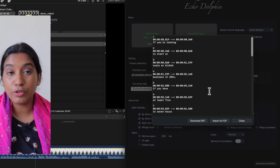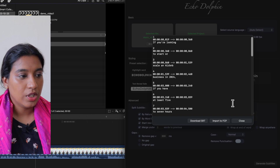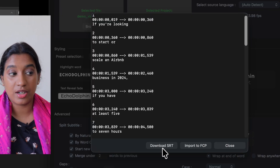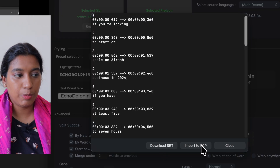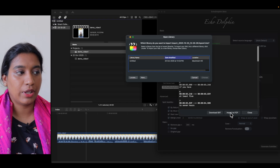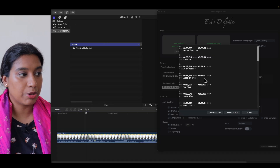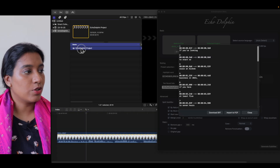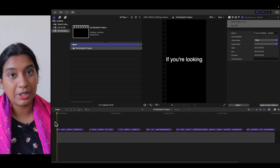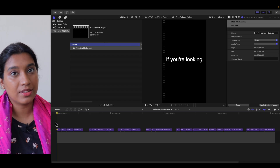For me, it takes about 40 seconds to one minute for this small video. I get three options: download SRT, which I can do if I want, import it back to FCP, or close. So I'm going to import it to FCP and load it inside the untitled library. Let's open up this Echo Dolphin project that's come up — we can see that subtitles have been added as titles.